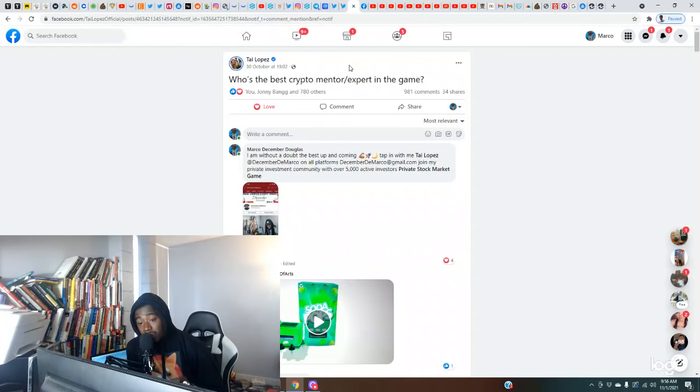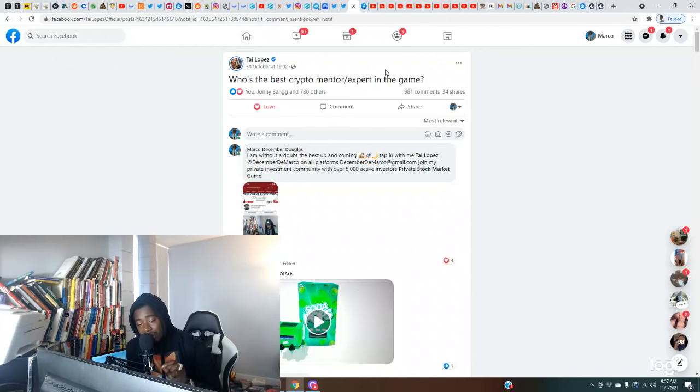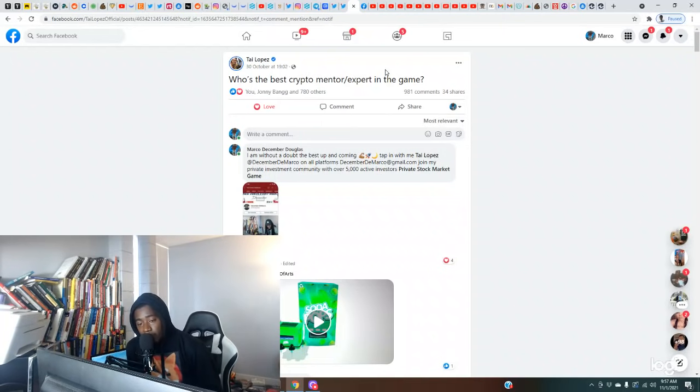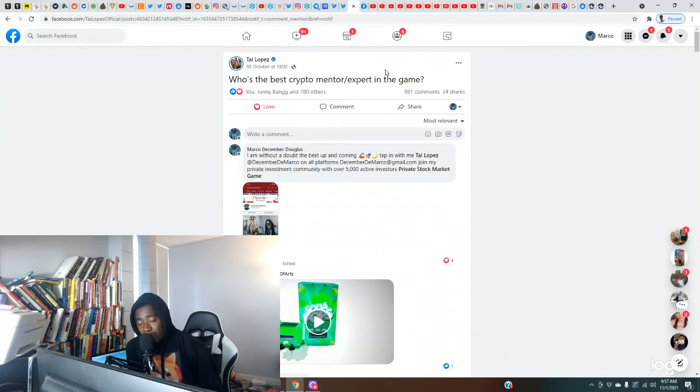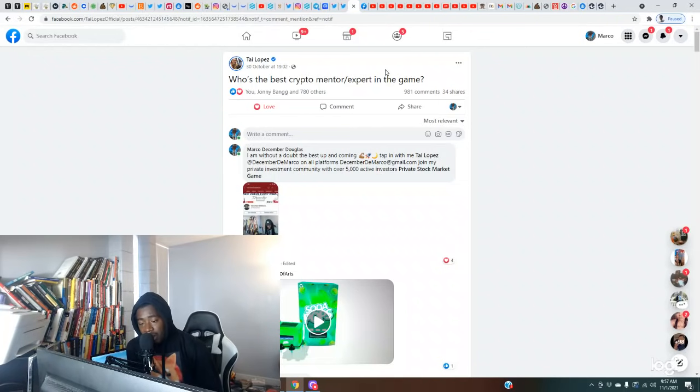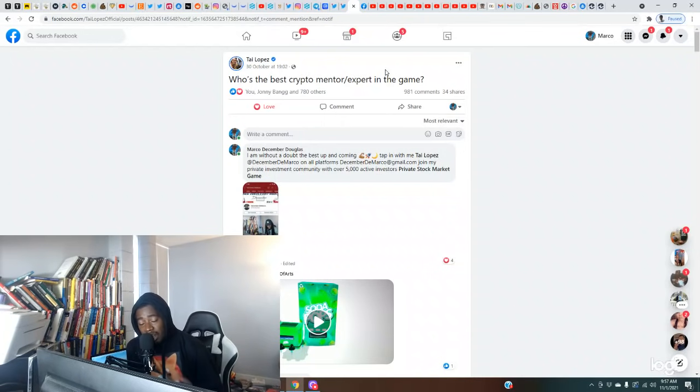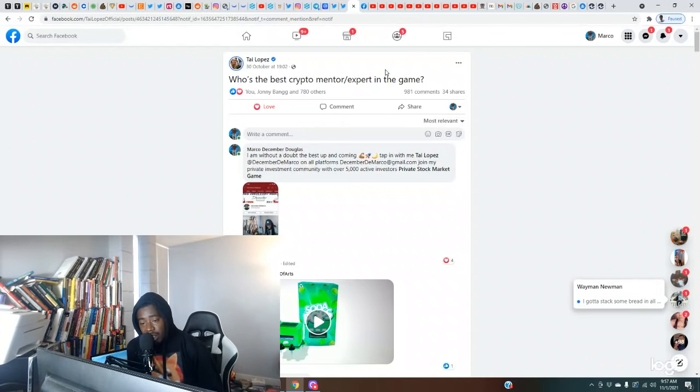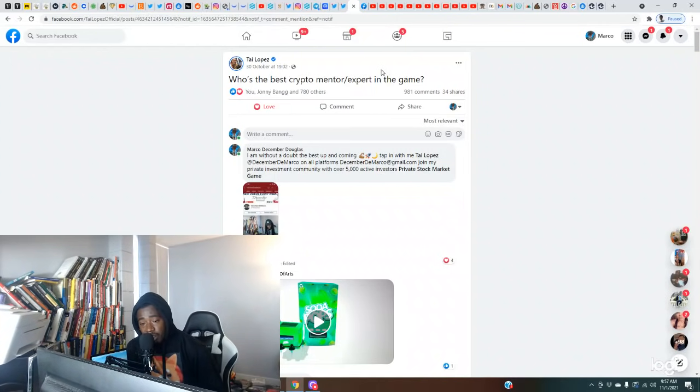I need y'all to come find this post from Tai Lopez. His name is Tai Lopez, come find him. He said who's the best crypto mentor slash expert in the game. I need y'all to go find this post he posted on his Facebook page on October 30th at 7:02, that's the time stamp you can find the post as well as on Twitter. I need y'all to let him know y'all rocking with me. If you've already done it, send me a screenshot with proof via email. If you've already done that, stay tuned, I'm gonna have something for y'all but you have to be listening to these videos.